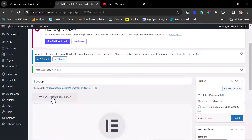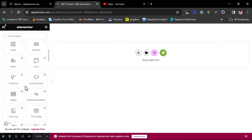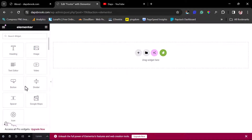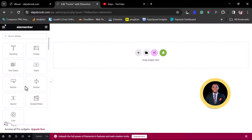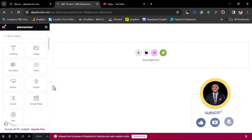Now I'll publish this first, and then come back here to edit it with Elementor. We are now inside Elementor, which is fantastic. We could manually build our footer by dragging in elements however we want, but I prefer building on something existing to make things fast — so I like to use a template.